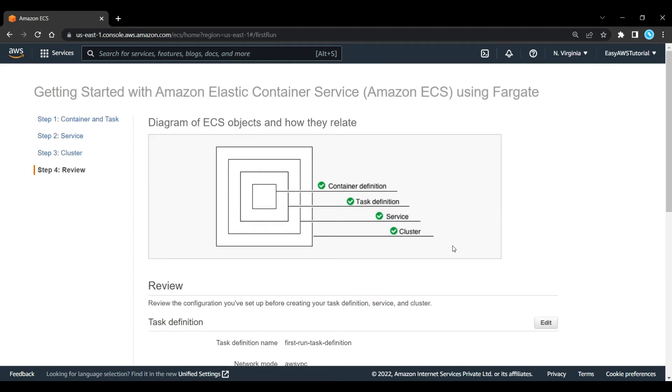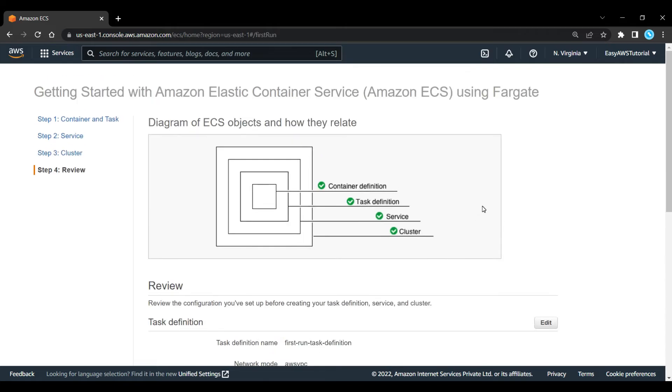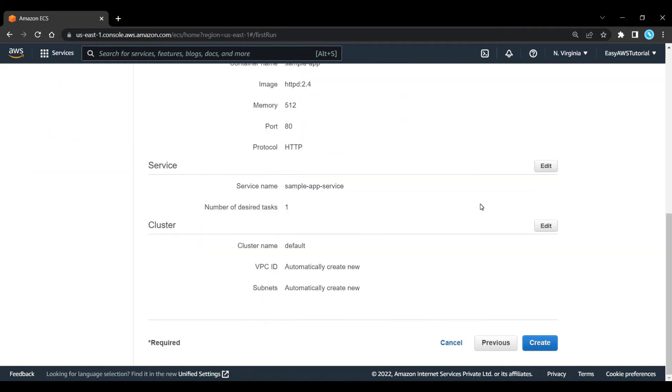There we go, we can see everything's been done. We've defined our container, our task. It's going to be using that container and what resources we're going to be deploying to, which will be Fargate. Our service and what our desired count of tasks are going to be at any one time, and our actual cluster and the cluster name. And we'll create.